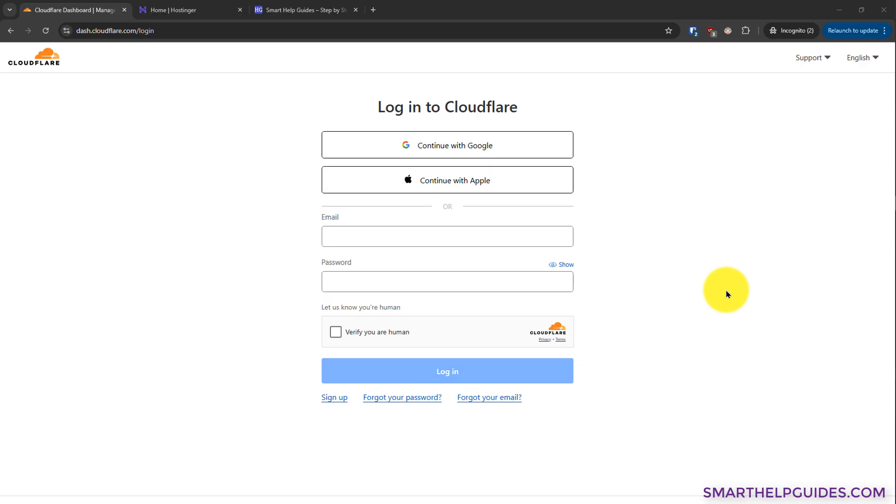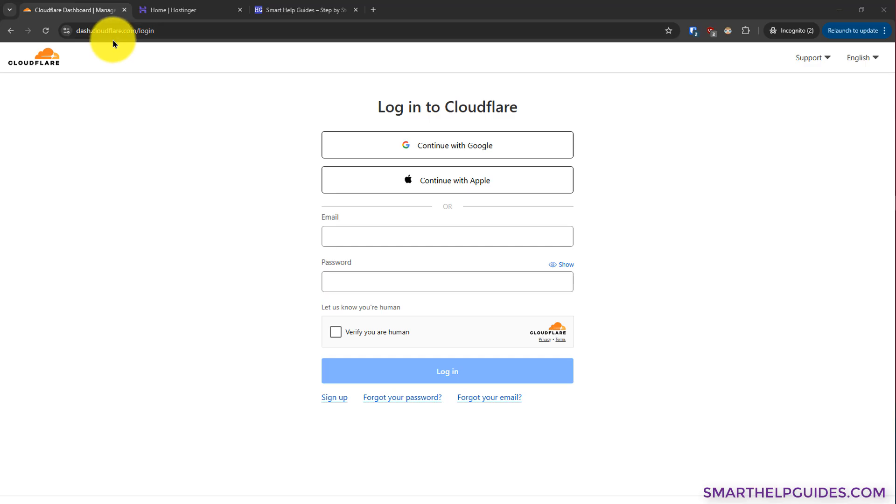So the first thing you have to do is create a Cloudflare account. You can go to this URL dash.cloudflare.com and then click on sign up here. It's very easy to do. All you need is an email and create a password. So I already have an account, so I will directly log in and show you the next steps.